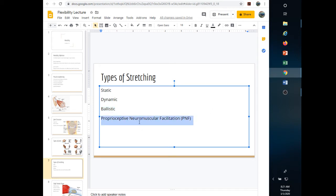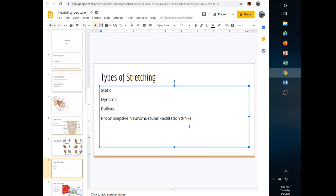PNF stretching is also used in gymnastics. A good example: someone lying on their back while another person takes one leg toward their head until they meet resistance. Once there's tension in the muscle, the person being stretched pushes against the other person to contract the muscle. This activates a proprioceptor called the Golgi tendon organ, which has the opposite effect of muscle spindles — it tells the muscle to relax. They contract for about 10 seconds, release, and the partner can push the leg a little further. Just keep repeating the process.